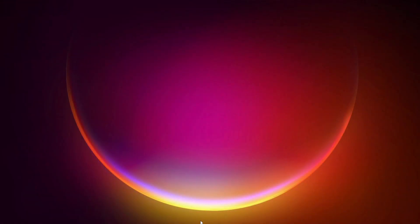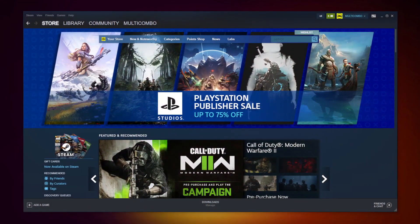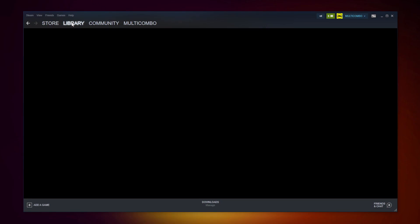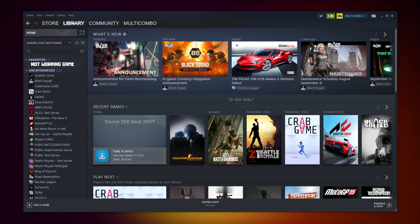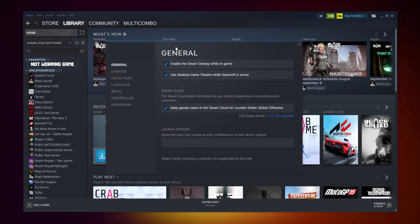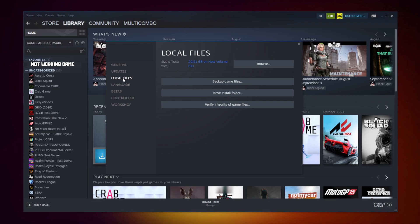Open Steam. Go to the library. Right click your not working game. Click properties. Click local files. Click verify integrity of game files.